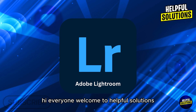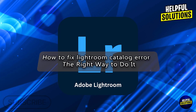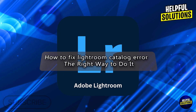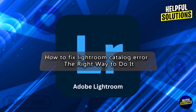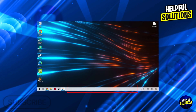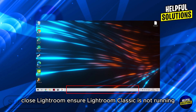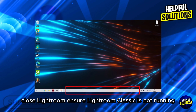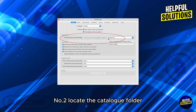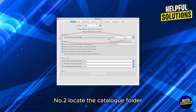Hi everyone, welcome to Helpful Solutions. In today's video we'll talk about how to fix a Lightroom catalog error the right way. Number one: close Lightroom — ensure Lightroom Classic is not running. Number two: locate the catalog folder.